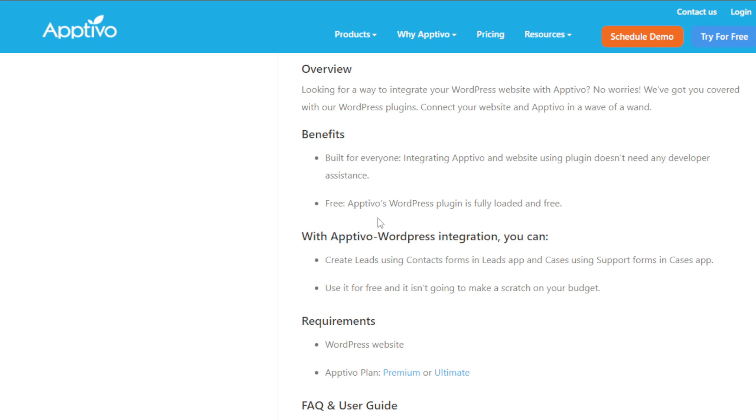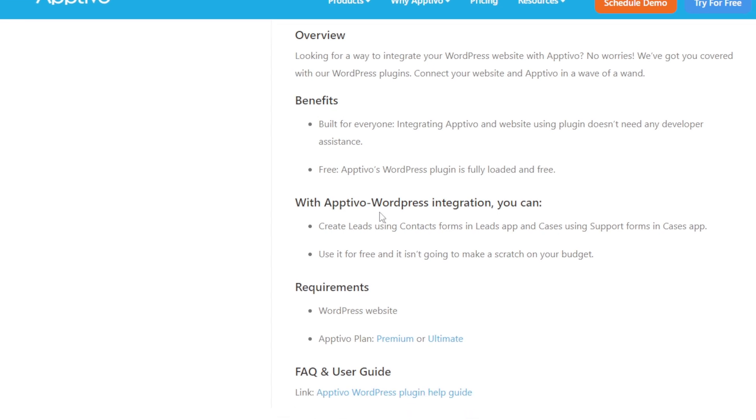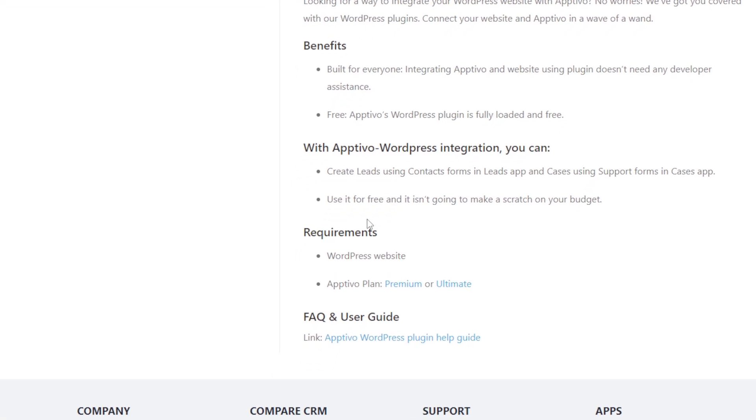With Optivo WordPress integration, you can create leads using contact forms in leads app and cases using support forms in cases app. Using form free, it isn't going to make a scratch on your budget.